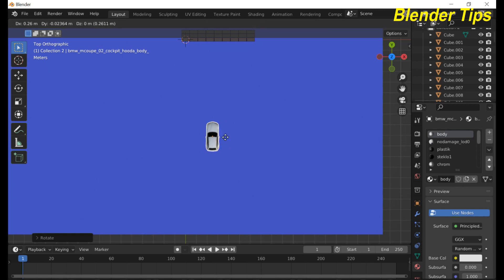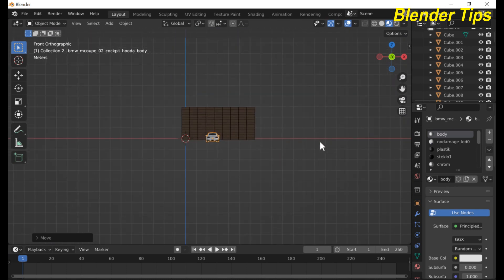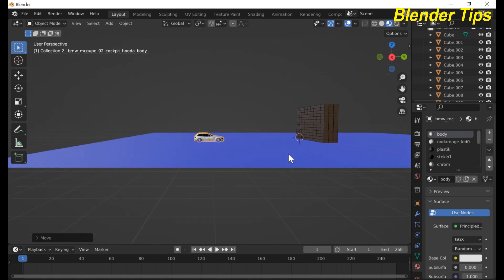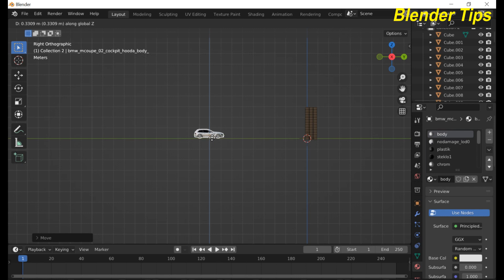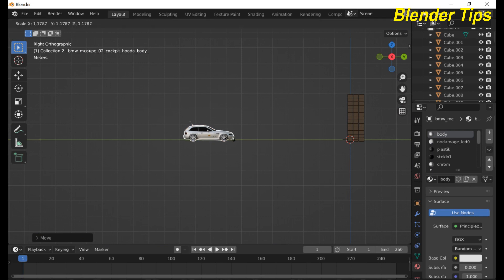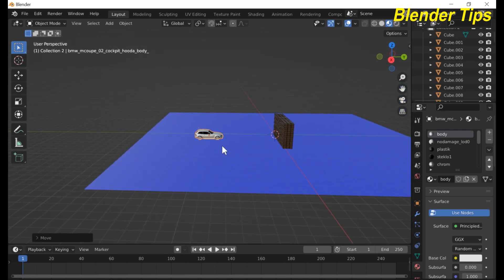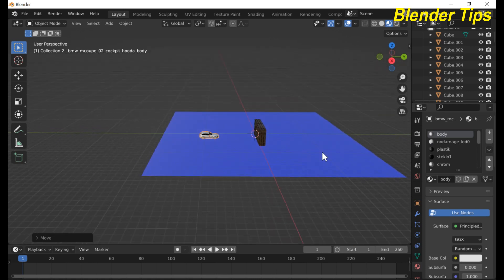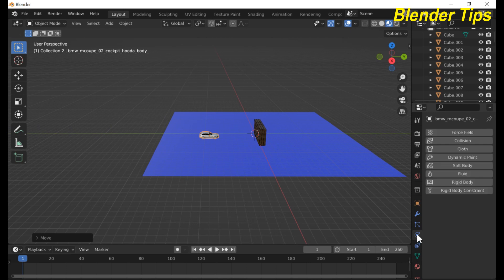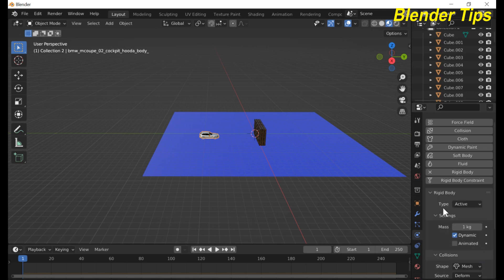Move the car below the plane and scale it to fit. Now apply rigid body settings to this car so it can collide with the wall. Enter Physics mode, apply Rigid Body, and choose the shape type Mesh.